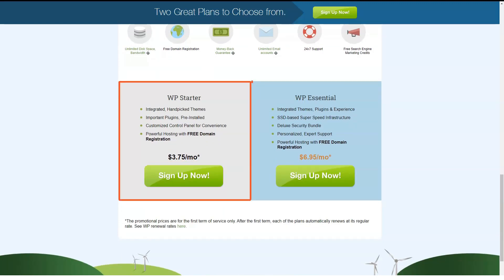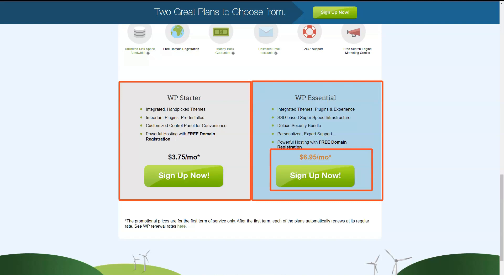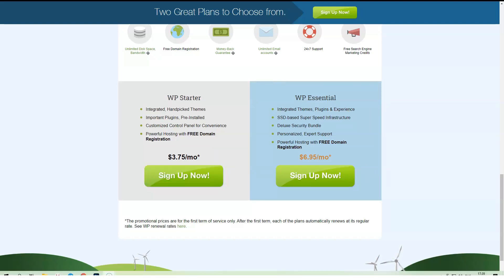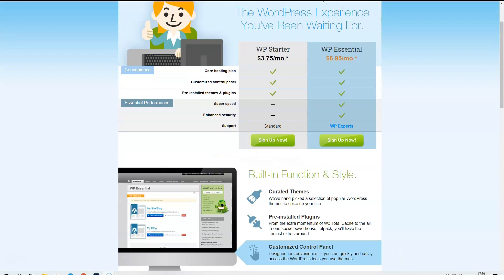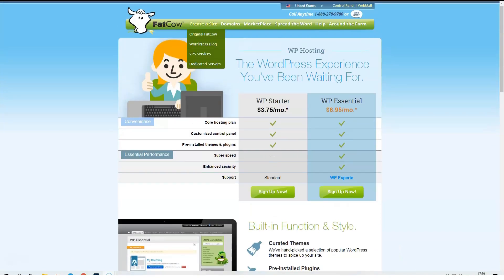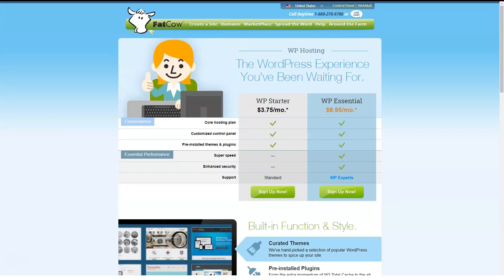FatCow has three VPS tiers: Basic, Business and Optimal. Basic includes a single CPU core, 1GB of RAM, 40GB of storage and 1TB of monthly data transfers.